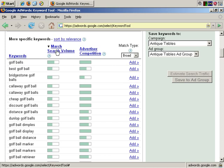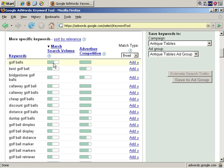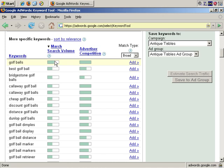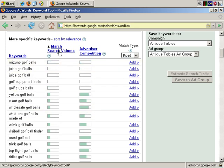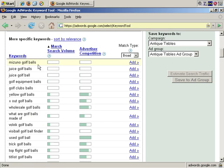Here, we've sorted it in descending order with the keyword phrase with the most search volume, or the most searches during that month listed first. That's golf balls, followed by best golf ball, and so on. If you click again, it sorts in ascending order, so the least popular term is first. In this case, Mizuno golf balls.